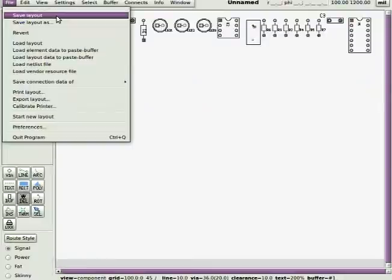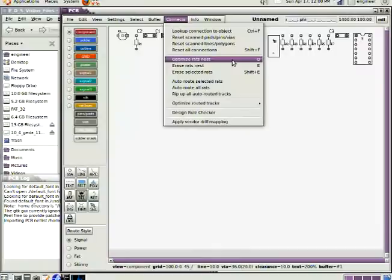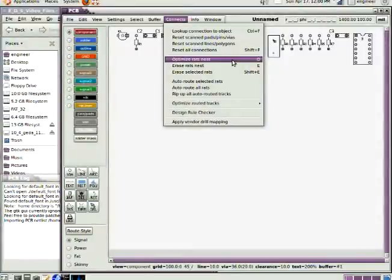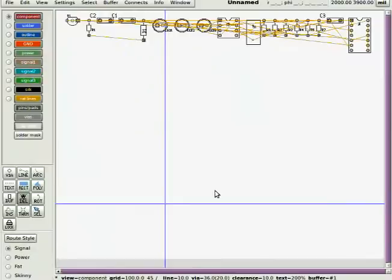But first, we're going to check the connections that we do have. Optimize the rat's nest. That says take all the connections that's in the net list and wire this thing up. I can't see the individual pins of that transistor, so I dragged it over so I could see that I have, in fact, connections to all three pins.